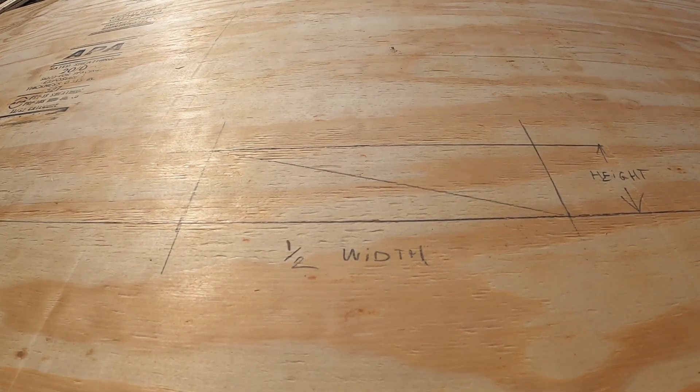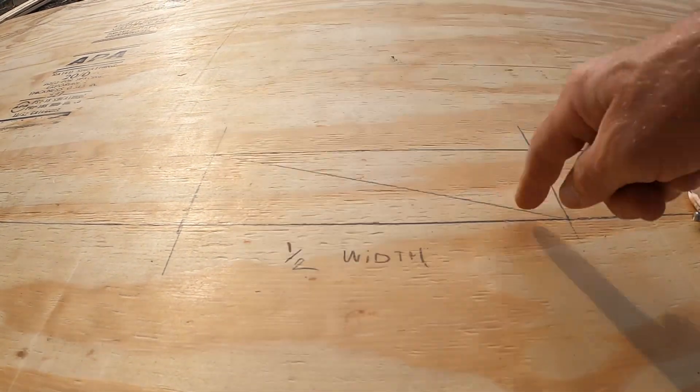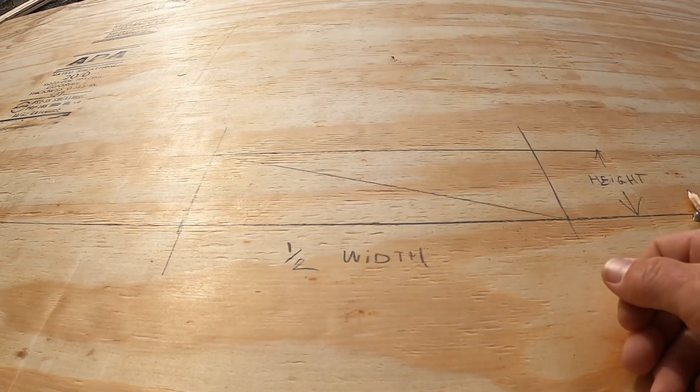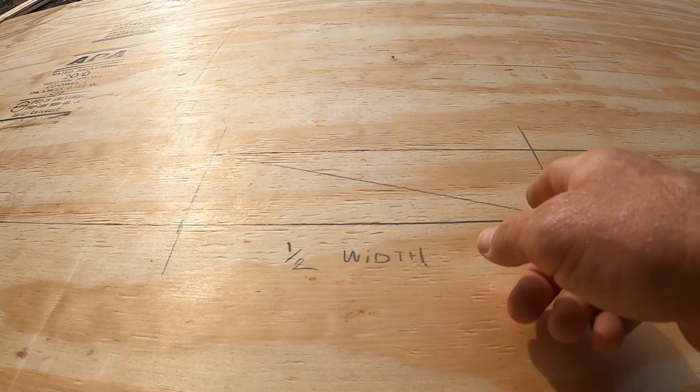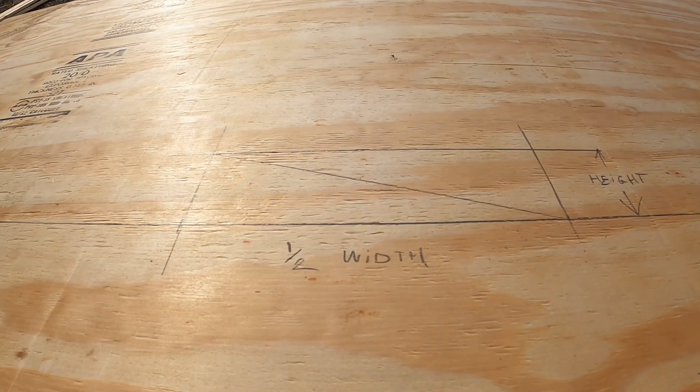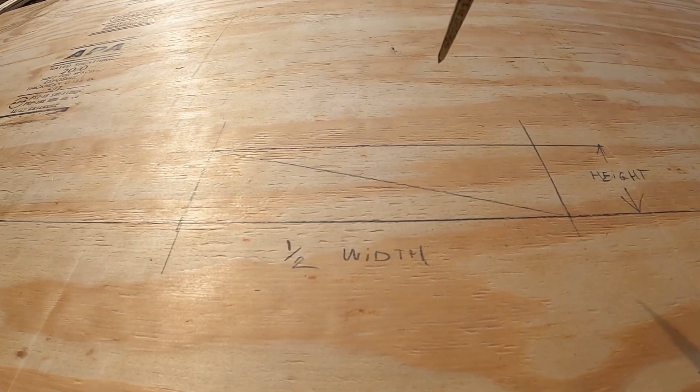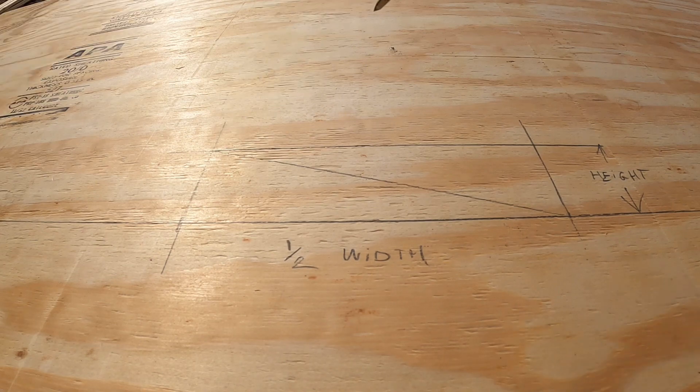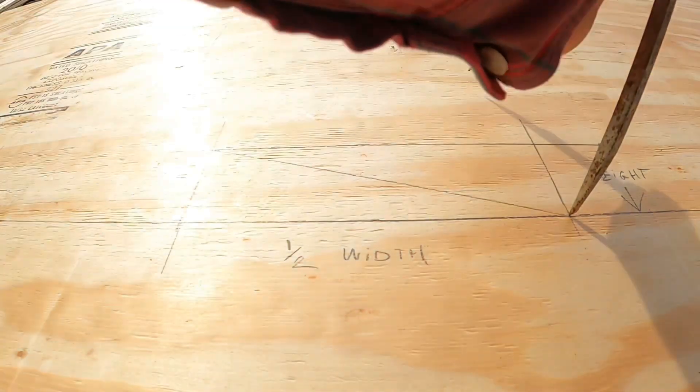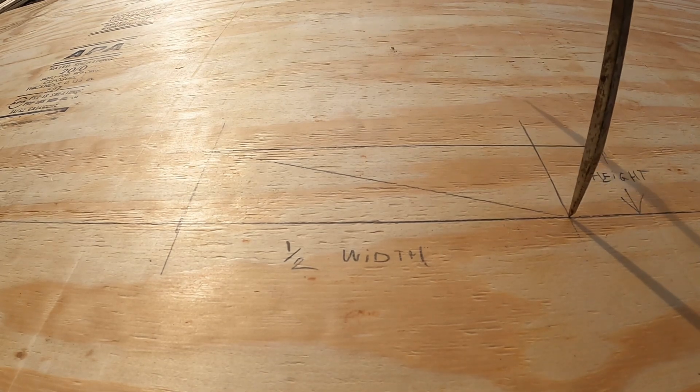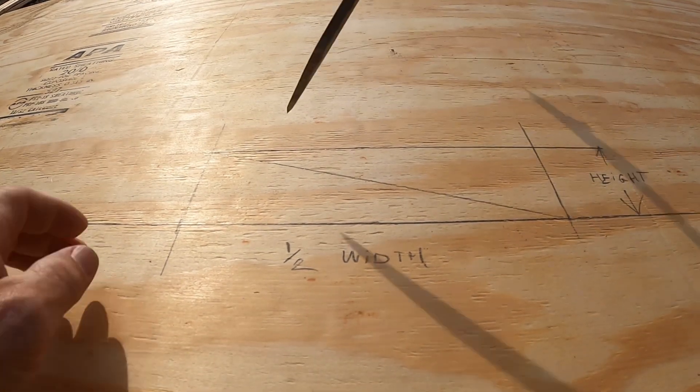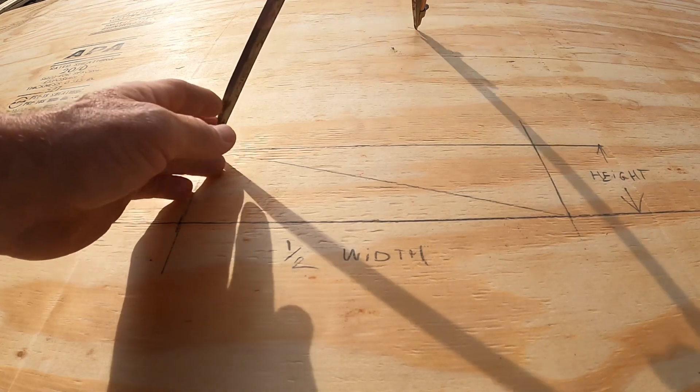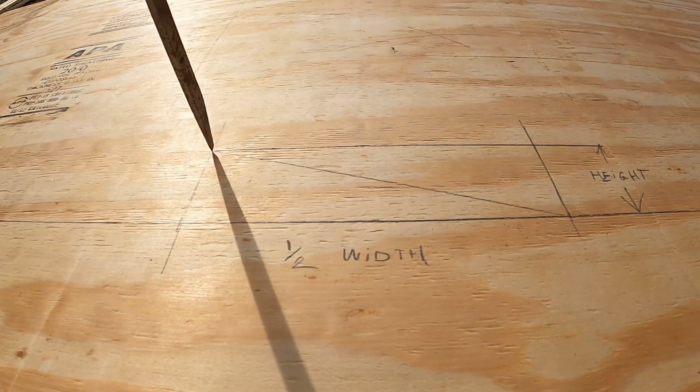So next thing we need to do is divide this diagonal into thirds. So we start by, or sorry, into fourths. So the first thing we do is divide in half. We can do that with a compass by starting in the corner, swinging the same radius both sides.